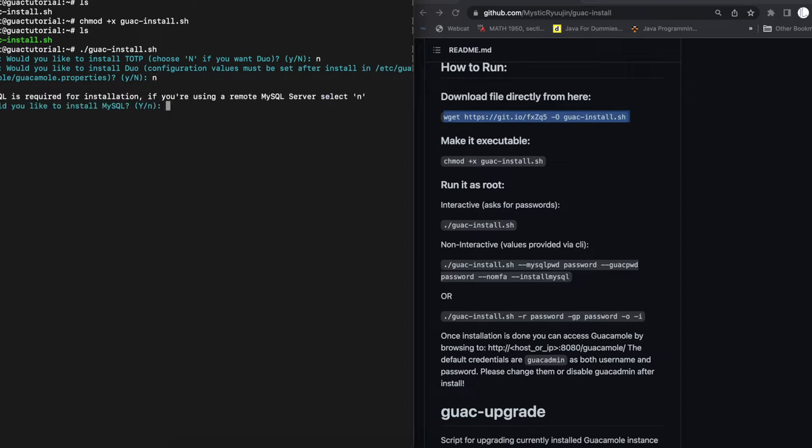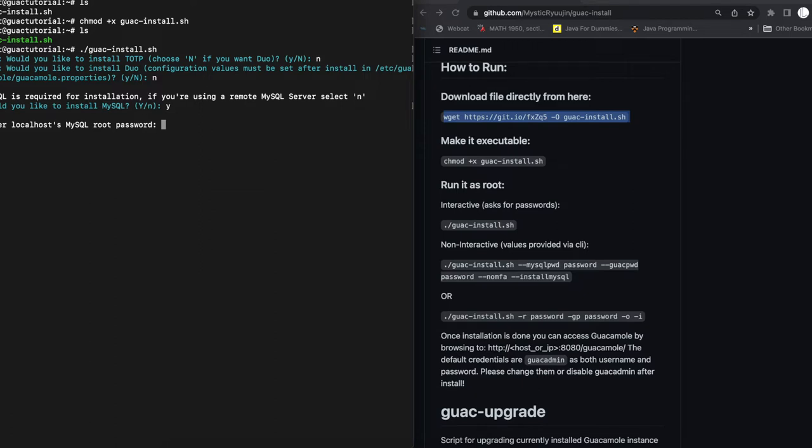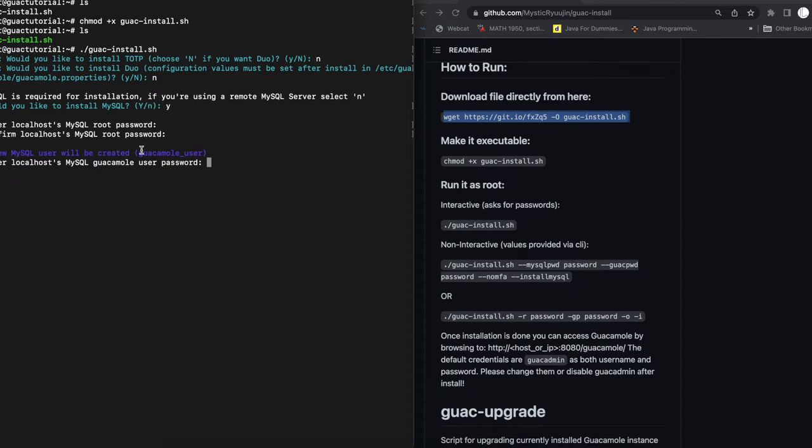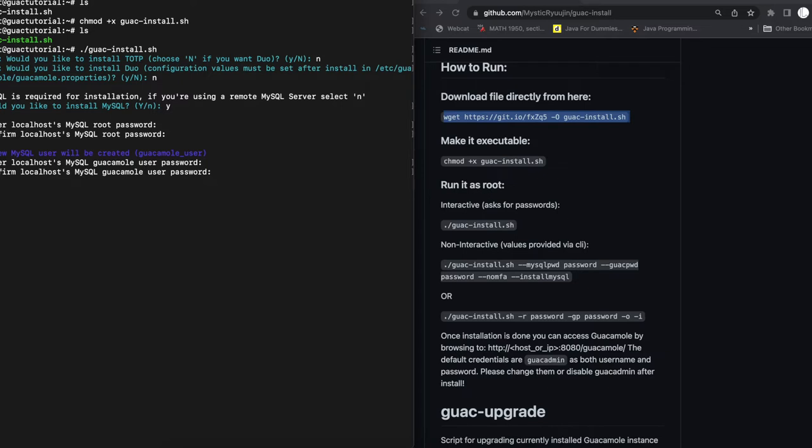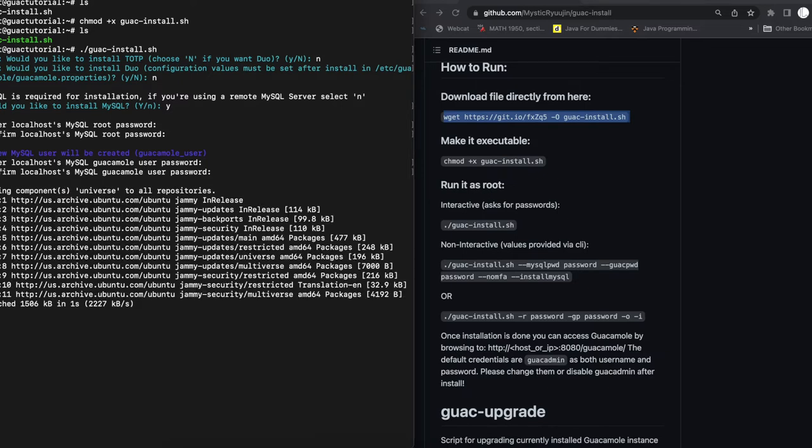MySQL is required for installation. If you're using a remote MySQL server, select no. In this case, we don't have a remote MySQL server and most of you out there are probably not going to have one. So we're just going to do yes. And then it's going to want us to input a password for our MySQL root account. So I'll do that. Press enter. It's going to ask you to reconfirm. And we're also going to create a guacamole_user, which is going to be the localhost MySQL guacamole user password. So we're going to set that up here. For this, I will say you should use very secure passwords.